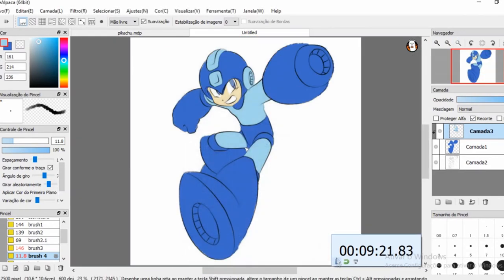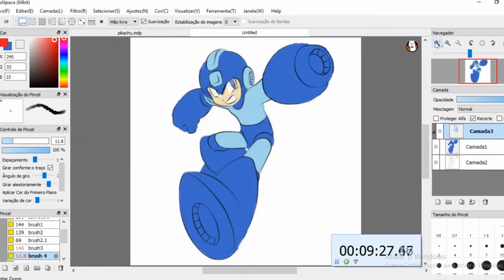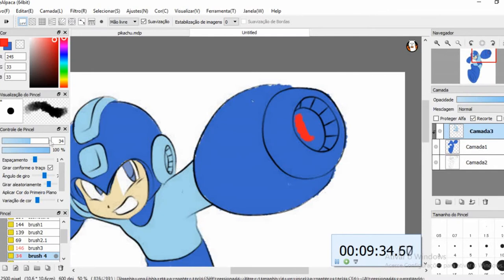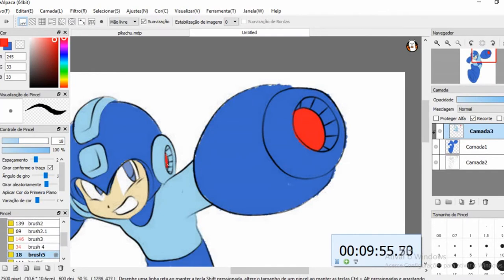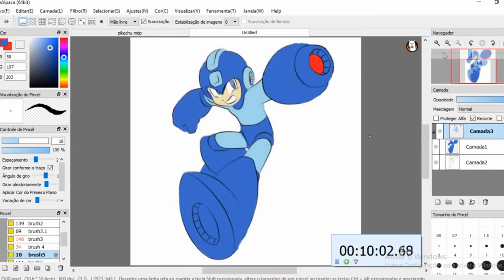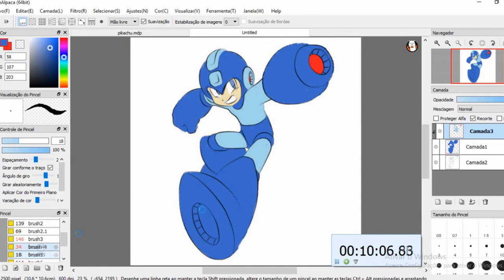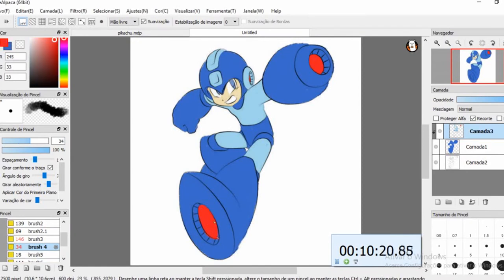E aí, você gostou desse speed art? Você gostou desse vídeo? O que você achou desse desenho? Bota aí nos comentários pra eu saber o que você achou, beleza?